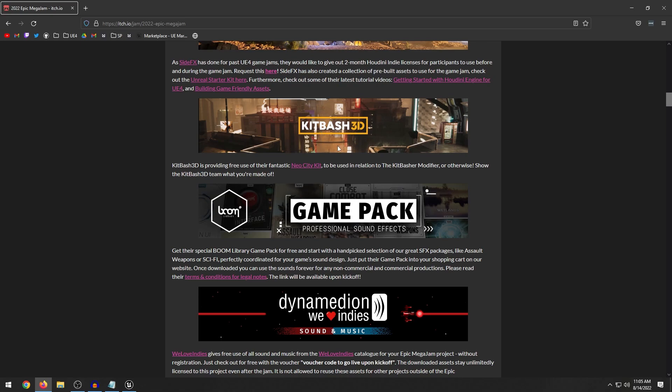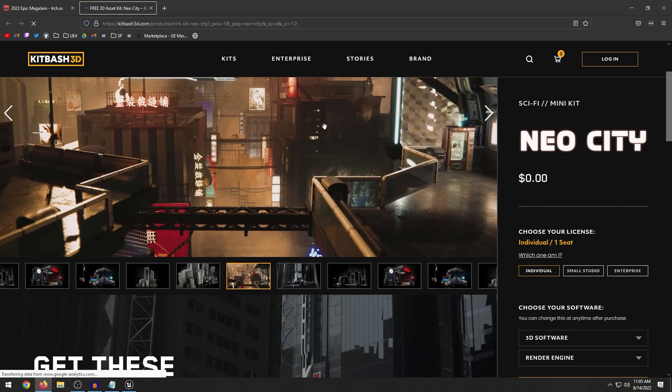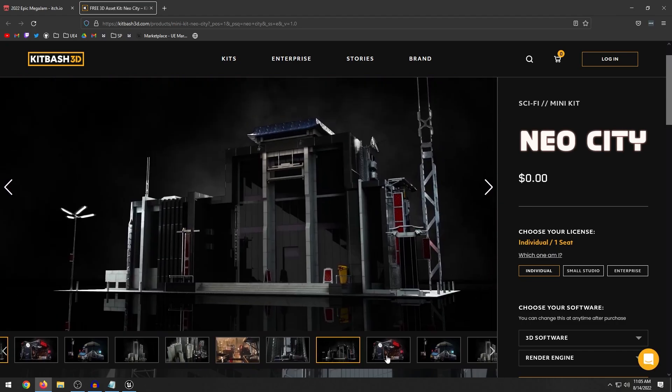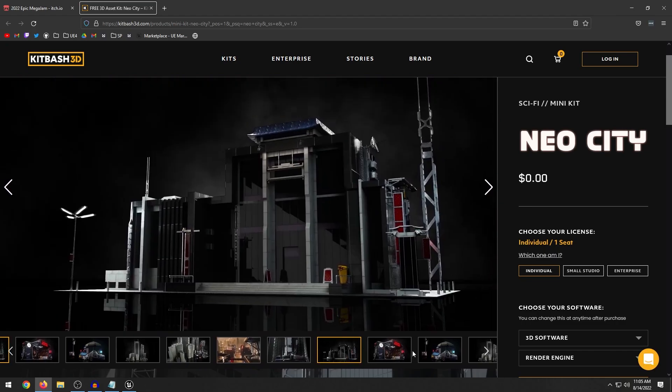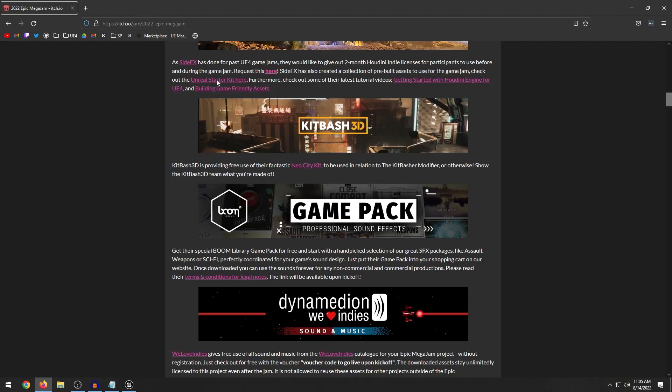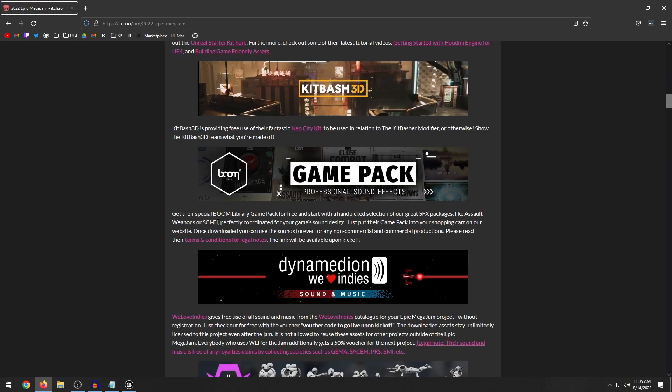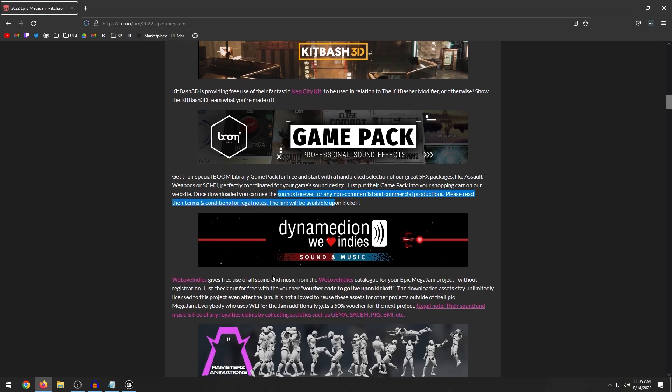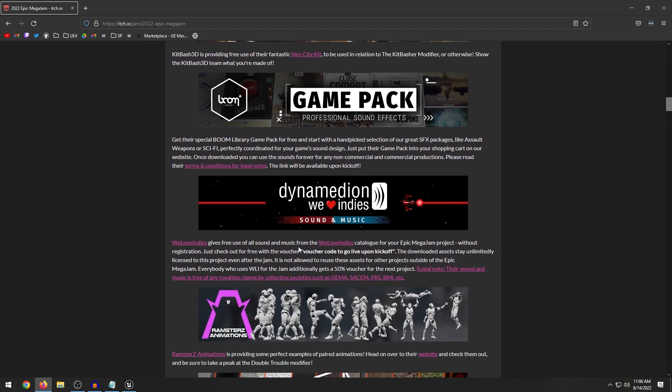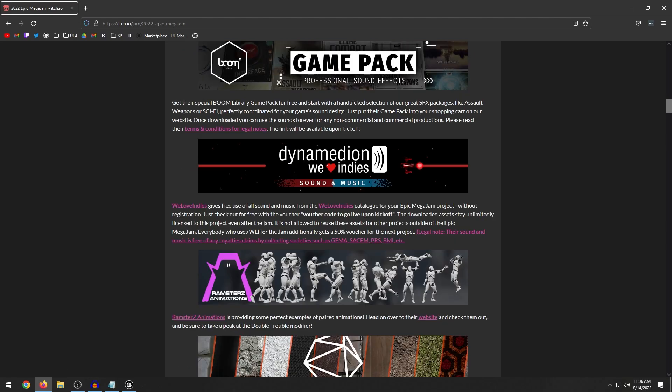Okay, Kitbash 3D, they're offering a free Neon City kit to use in the game jam. From what I've known, they've always had this kit free but you guys can download that in the description below. GamePack they're giving away some sound effects like assault weapons, sci-fi. It says here please read the terms and conditions. So I wonder if these guys are only letting you use it for the duration of the jam or if you can use it for free. Definitely check that out.